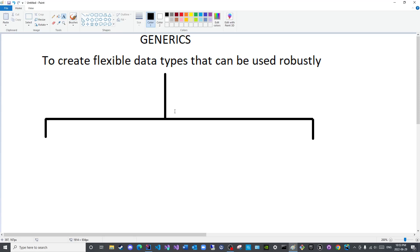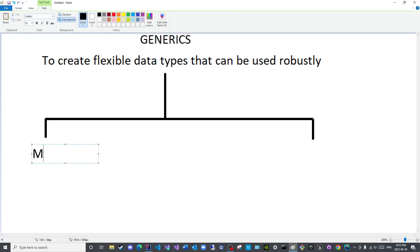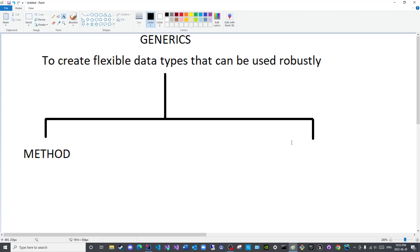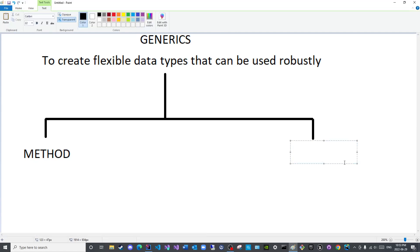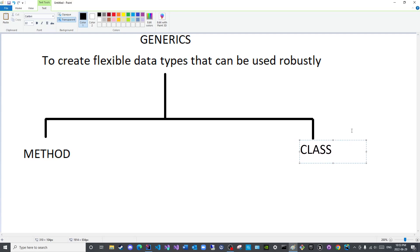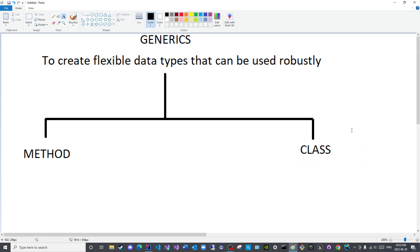And I probably answered the question of how many types of generics we have. We have two: you can either have a generic method or you can have a generic class. And of course you can have a generic method within a non-generic class. We will cover that later on inshallah bi-idhnillah, God willing.